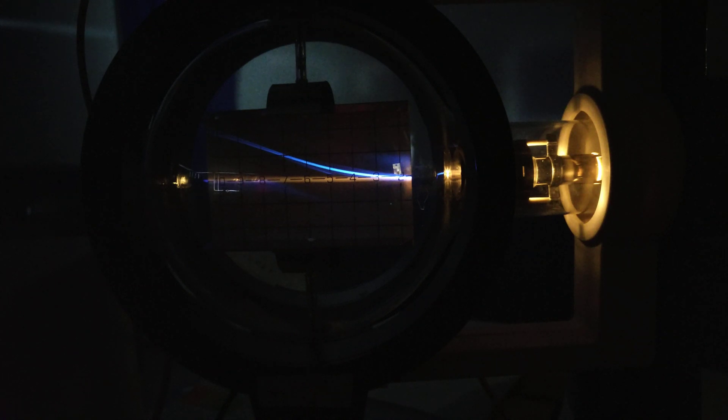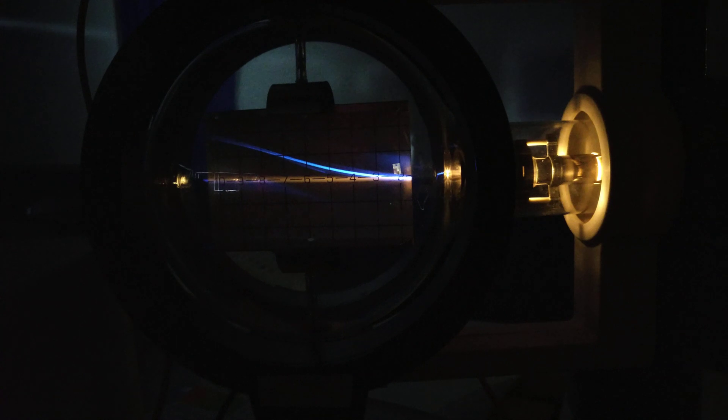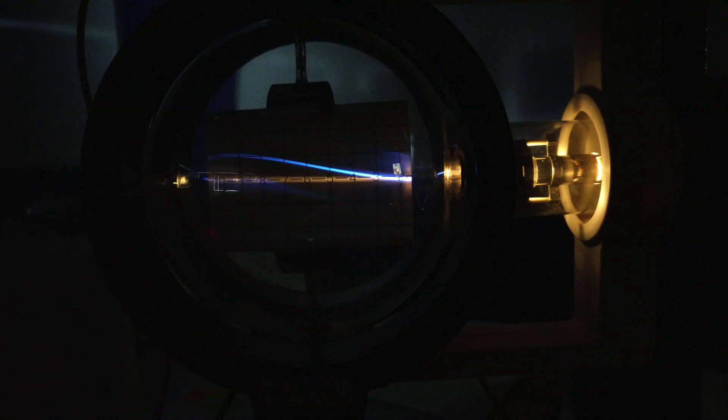Now I've got the Helmholtz coils turned on. There's a magnetic field trying to pull it down, and you can see the line is coming down. But my power supply's run out of juice, so I'm going to dial back the electric field a little bit. There we go, that's pretty much a straight line.